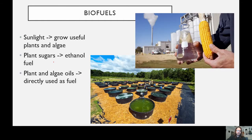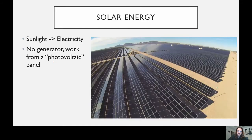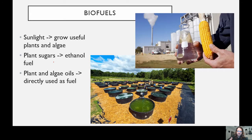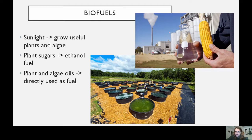Another renewable resource is biofuels, which are kind of similar to photovoltaic panels in that they capture the power of sunlight. Instead of using sunlight to hit a panel to generate electricity, you're using sunlight to grow plants and algae that you can turn into fuel. Plant sugars like corn can be refined into something called ethanol — it's a similar process to making alcohol and beer — and this ethanol can be put in your car engine and it runs.